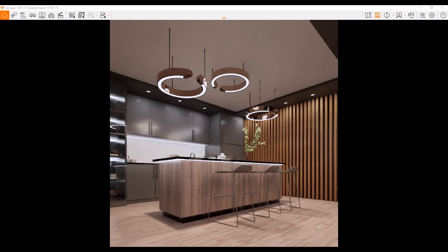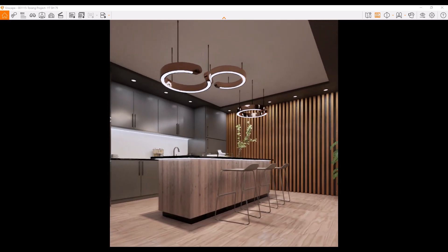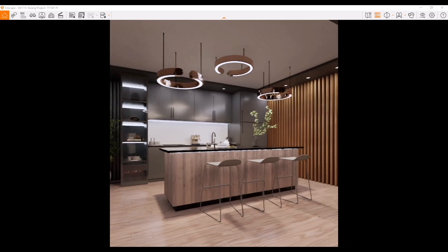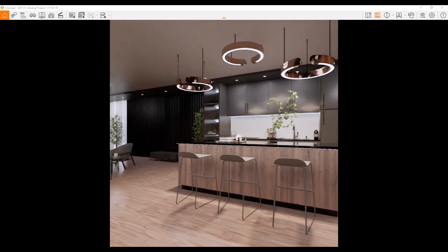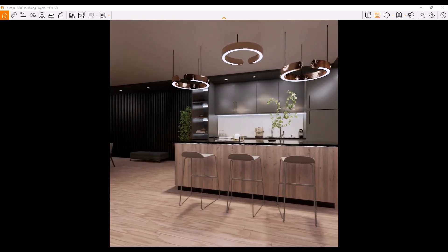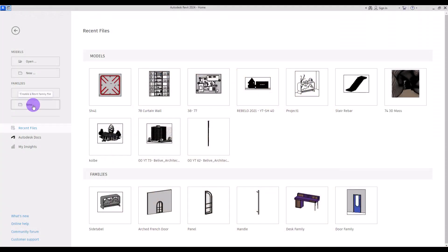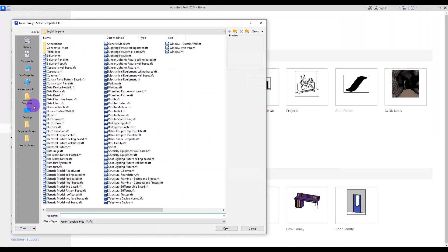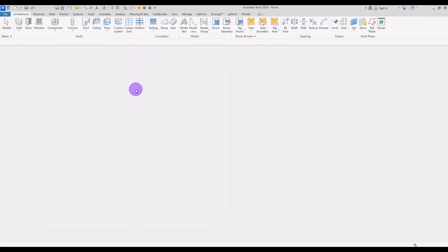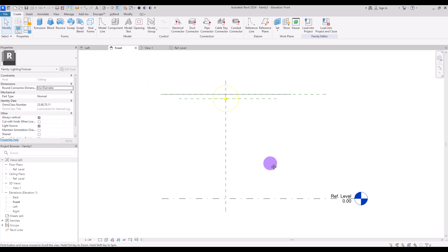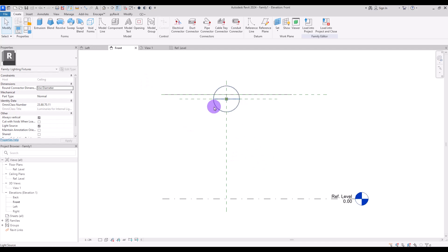I love bringing ideas to life through modeling, and I found this beautiful lighting design on Pinterest that I'm really excited to recreate. Let's see how we can model it together. First, we need to create a new family for a lighting fixture — ceiling based — then set the unit and go to front view. This is where our lighting source will be.